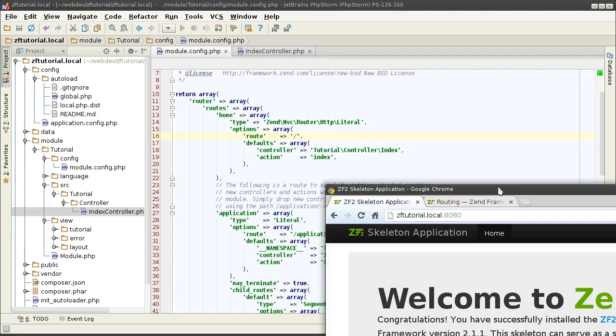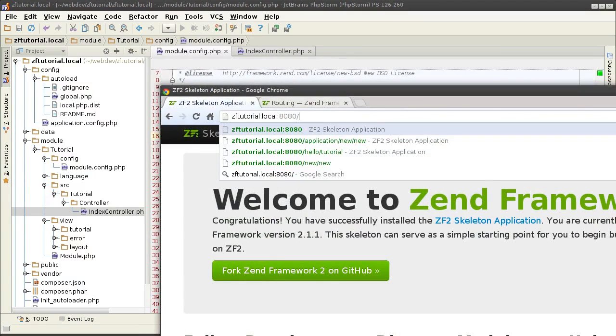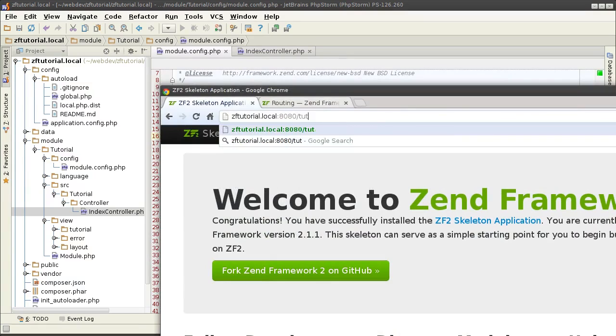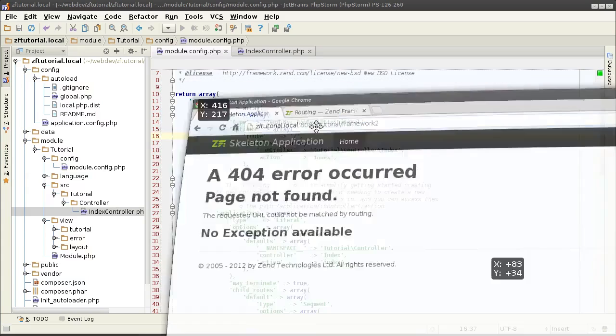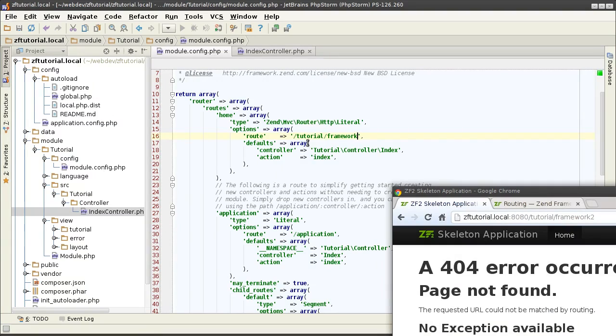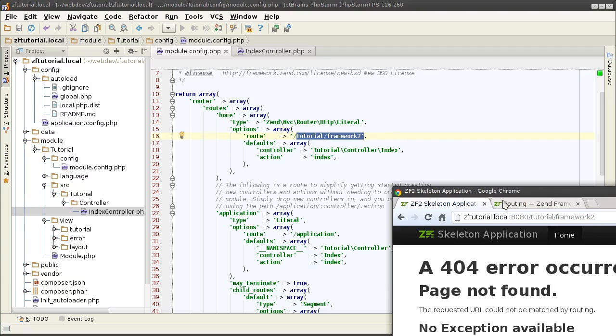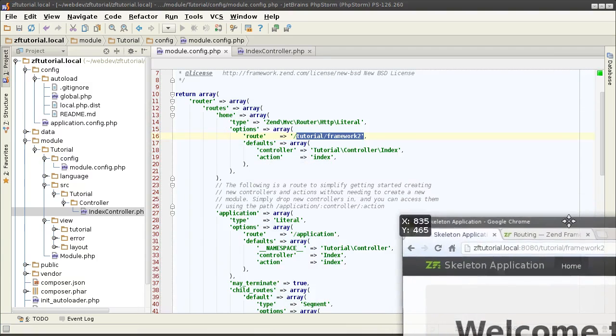So, to bring the point home, if I try to access some kind of random place like tutorial framework2, it's going to tell me that the page cannot be found. But if I define that literal path explicitly in my controller path, it's going to now match this towards the index controller. And the application works again.